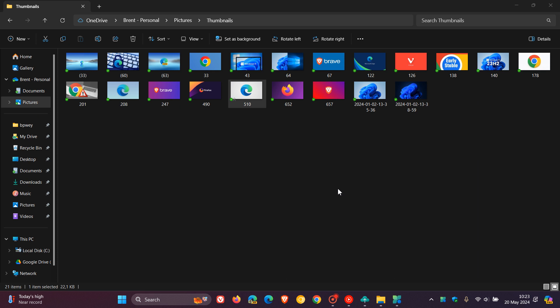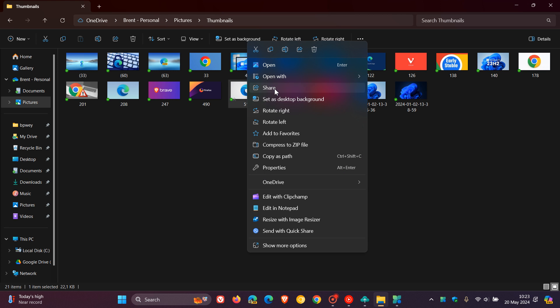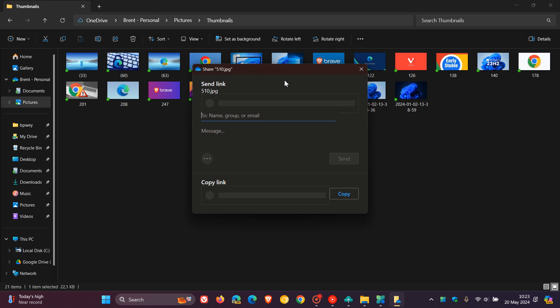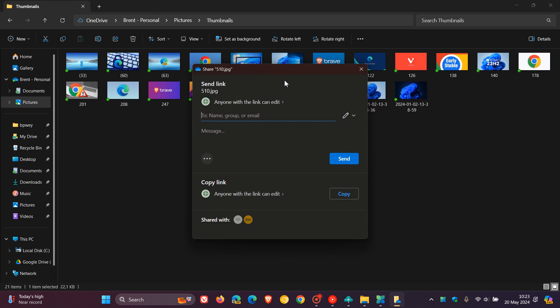And then you'll also be able to directly share to specific Microsoft Teams channels. Once again, as mentioned, using Windows Share and Microsoft says, though, to do so, you must sign in using a Microsoft Enterprise ID.